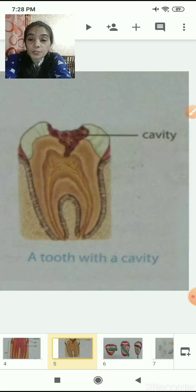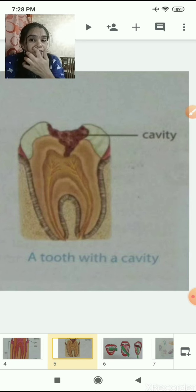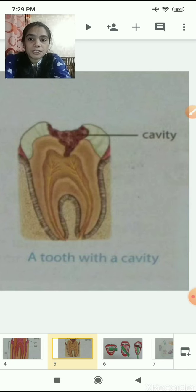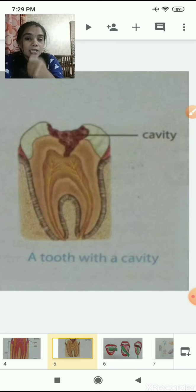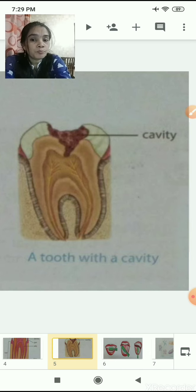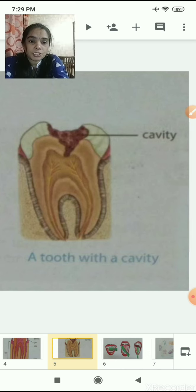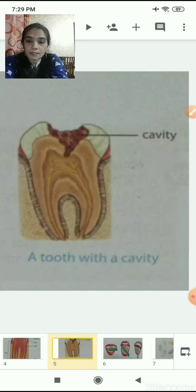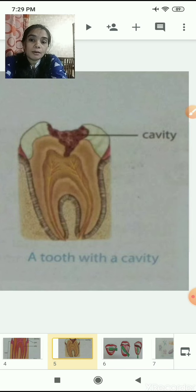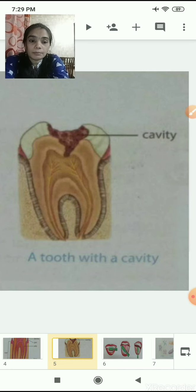If you don't brush your teeth properly, the germs will stay in your mouth. It is advised to brush your teeth properly - not just in front, but at the back side also, in a rotating motion. Once permanent teeth fall out, do not expect new teeth to grow. Only milk teeth are replaced. If permanent teeth fall, you will never get them back.